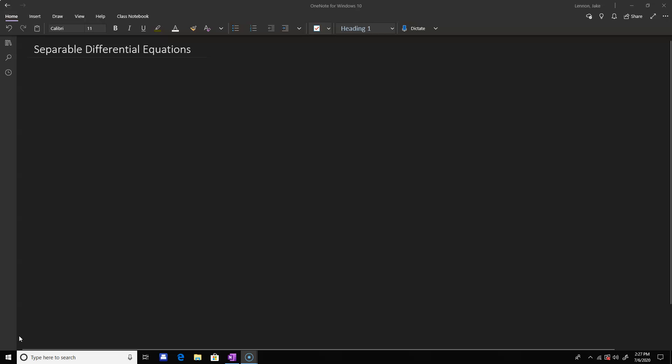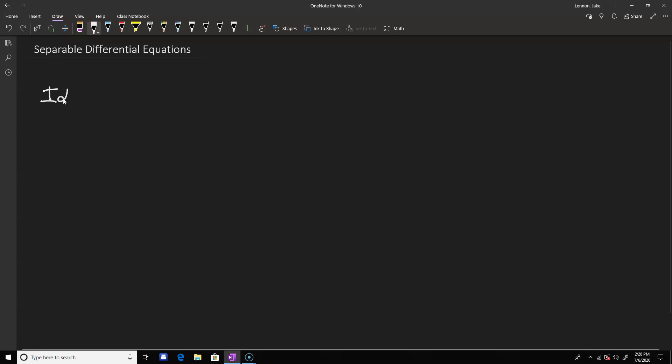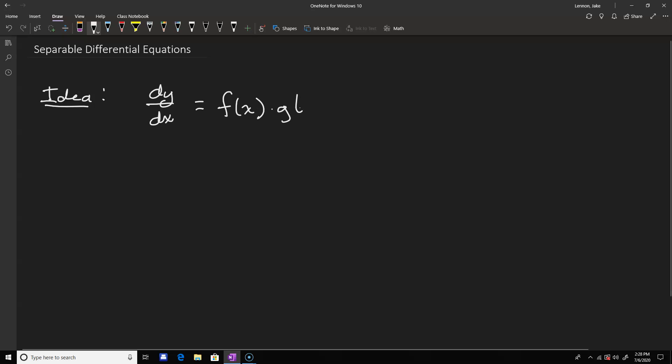Hello everyone. We've already talked about separable differential equations in the introduction to differential equations, but here I just want to do a few more examples. The idea for a separable differential equation essentially means that you can write it in the form dy/dx equals f(x) times g(y), and then you can separate by moving the x's to the right-hand side and dividing by g(y) to move that to the left-hand side, giving integrals in two separate variables.